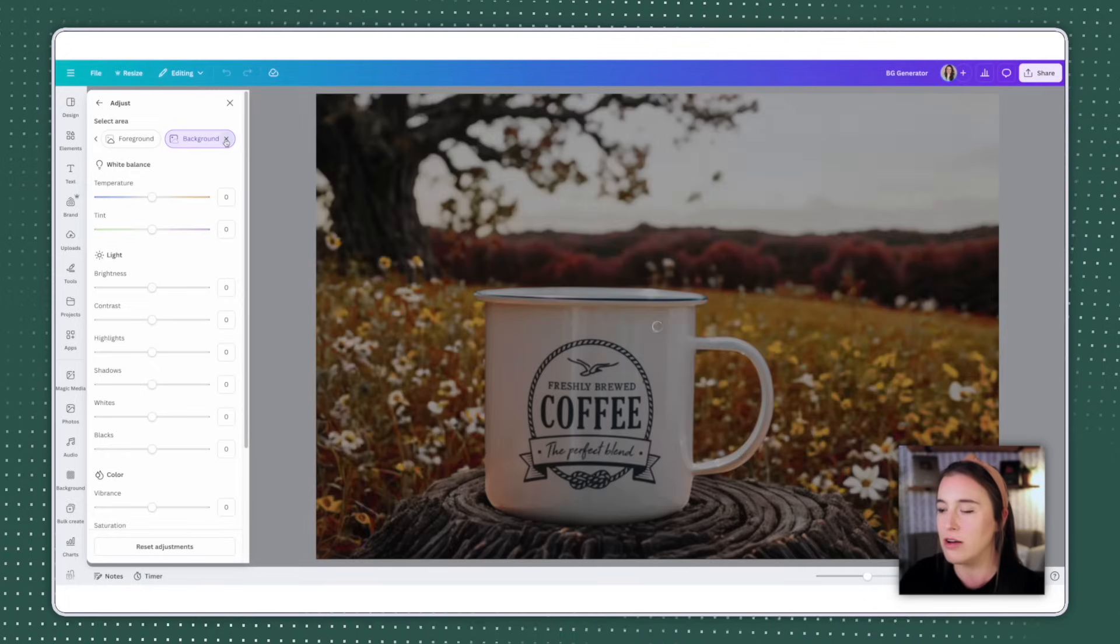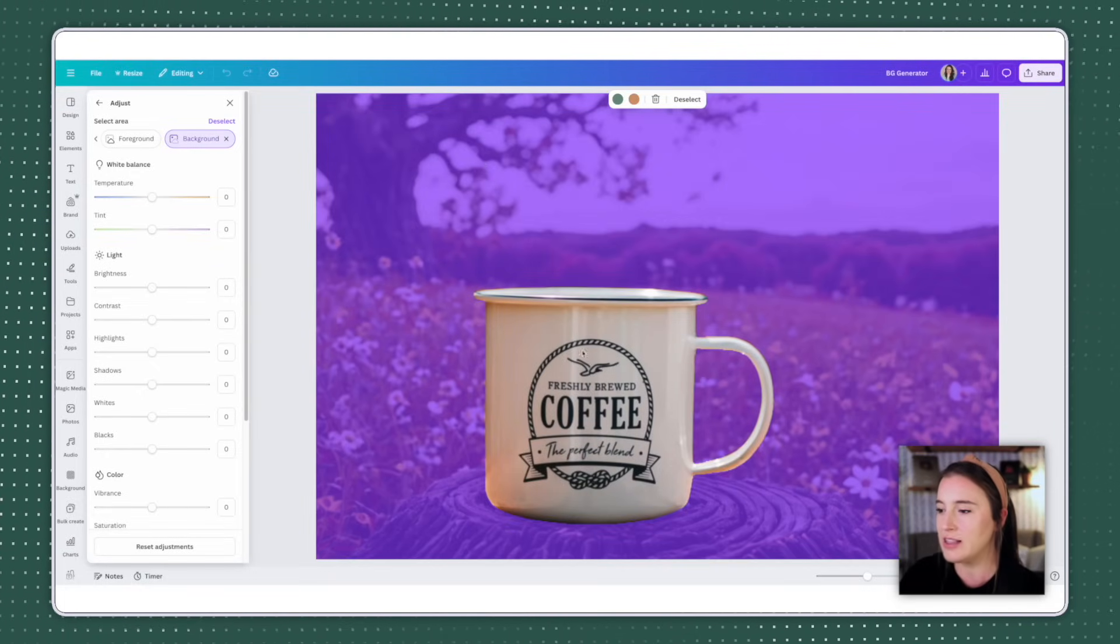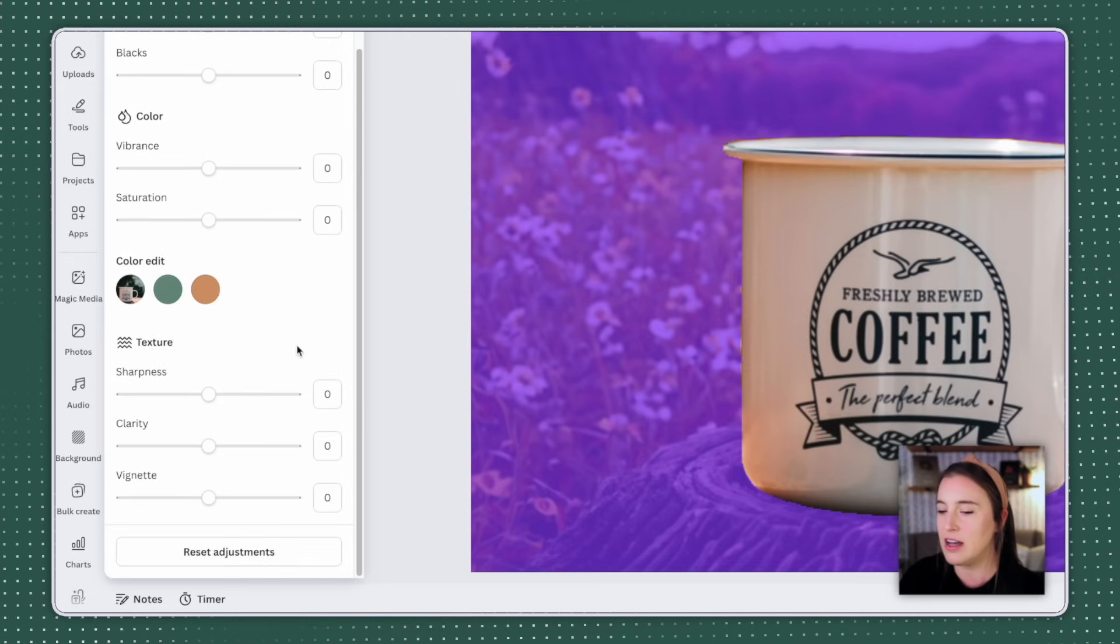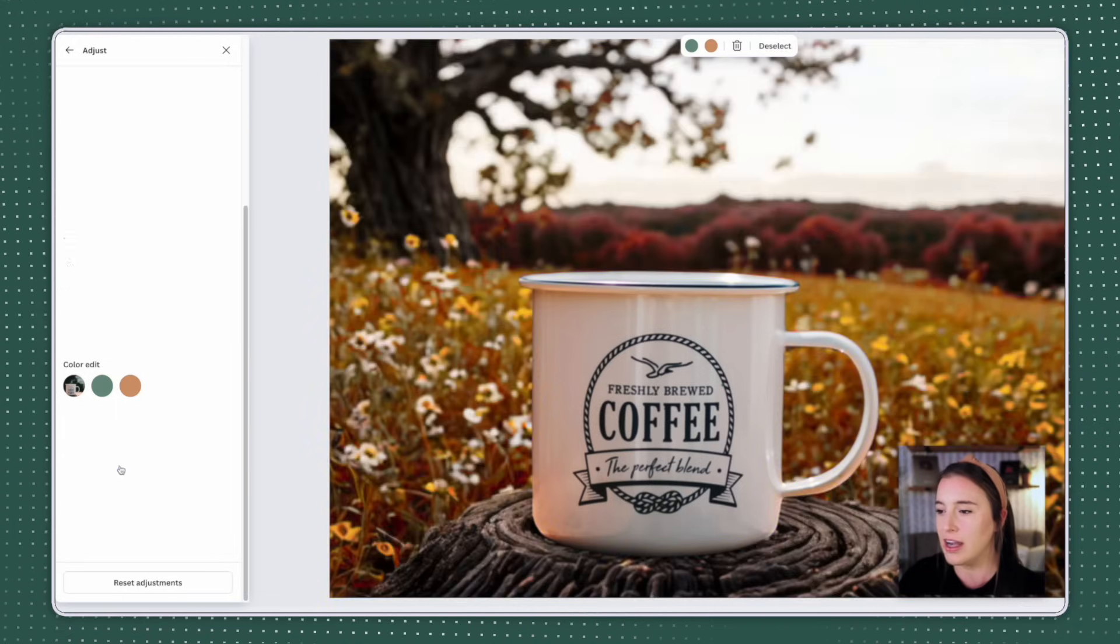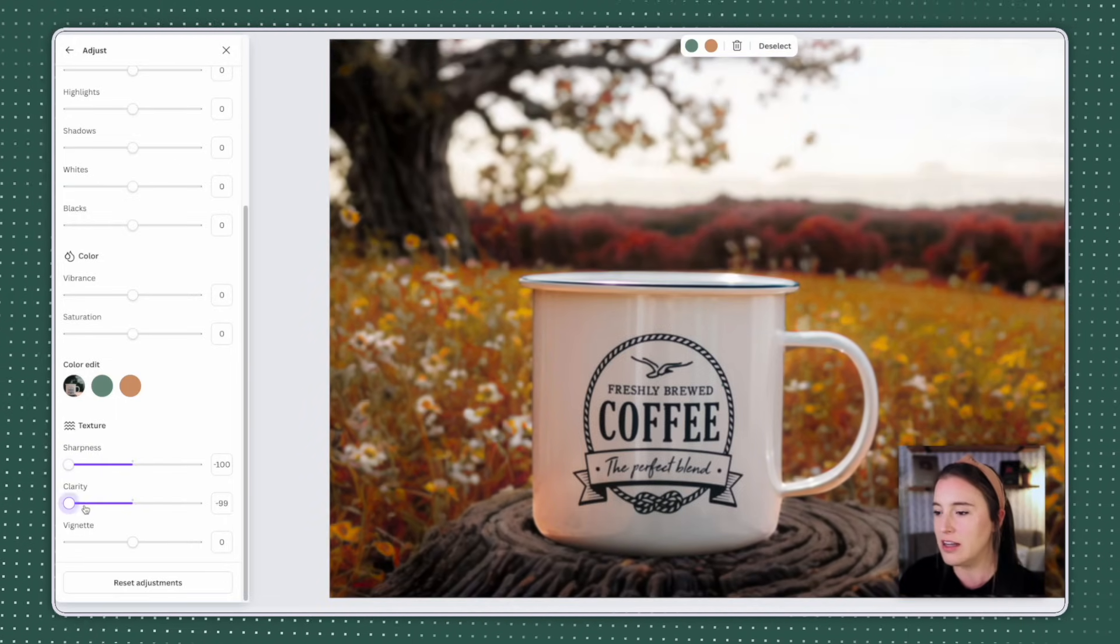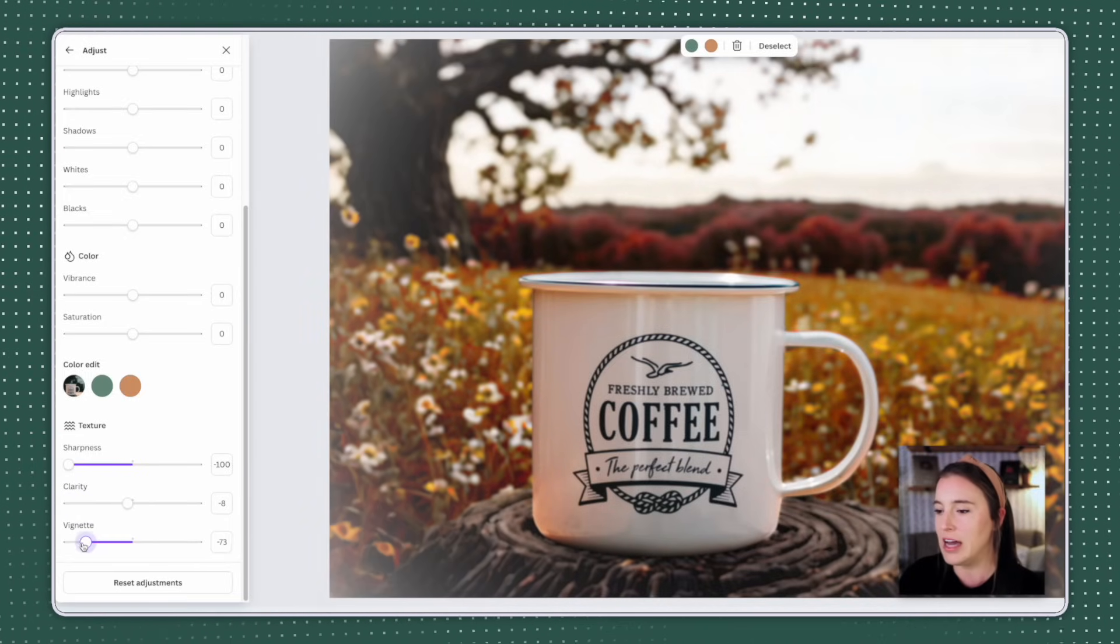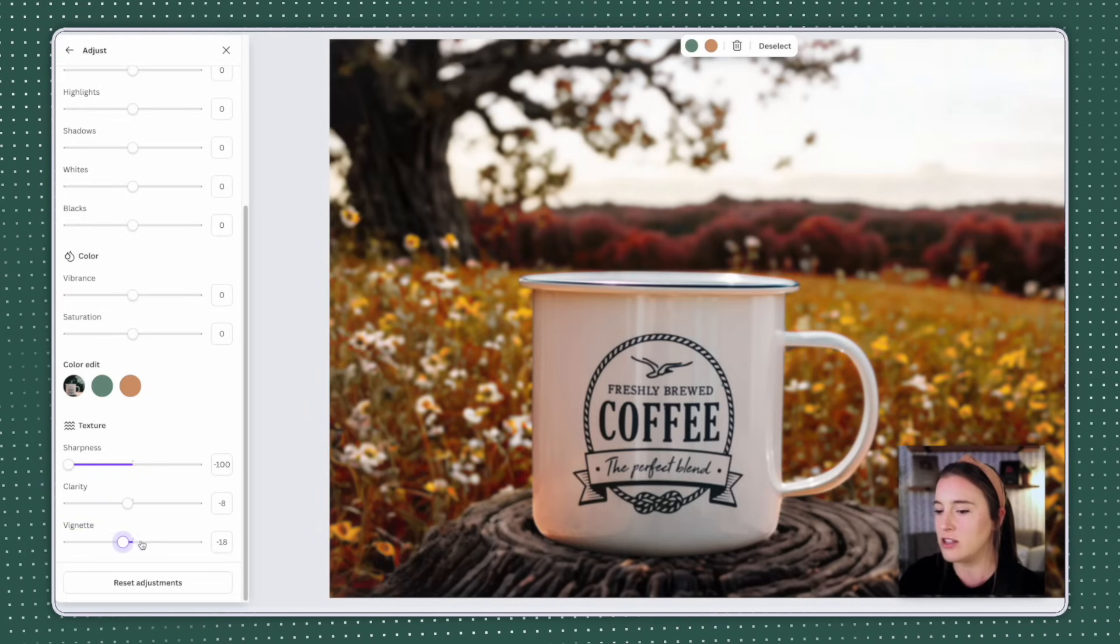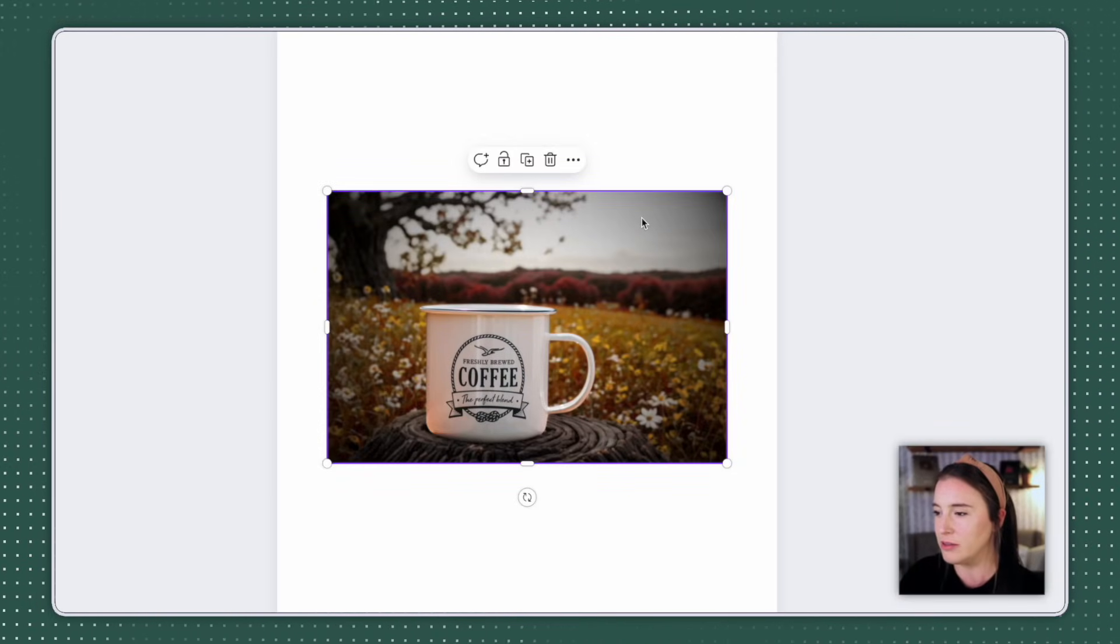I'm going to click over to where it says background, because I don't want to edit the coffee mug in the foreground. I only want to edit my background and make it more blurry. So when I select background, it's going to automatically highlight the entire background, everything except my coffee mug. So with this background selected, I can then scroll down specifically under the texture area and use the sharpness slider to drag it to the left. And that makes it a little more blurry.